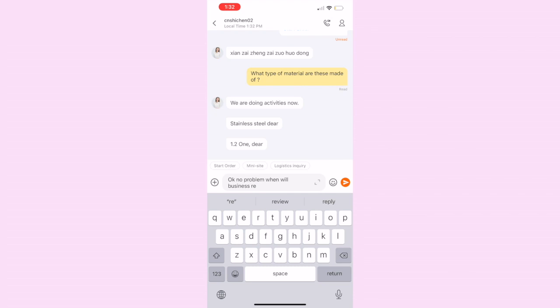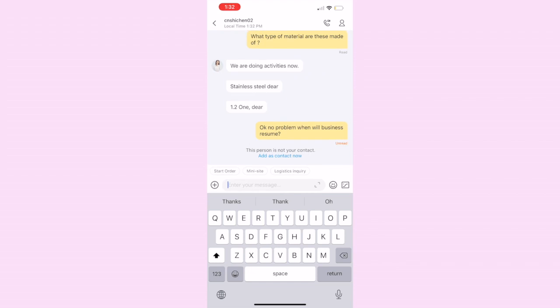This lady actually confused me - she was like 'we are doing activities now.' Activities normally mean like they're on vacation or something, but that was not the case this time. I don't know what she meant by that, but she ended up taking my order.